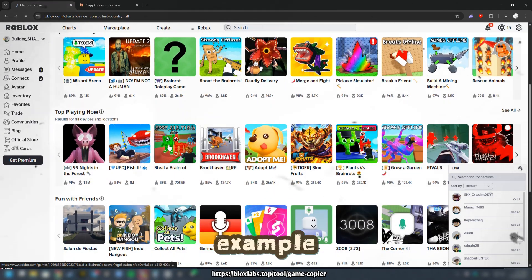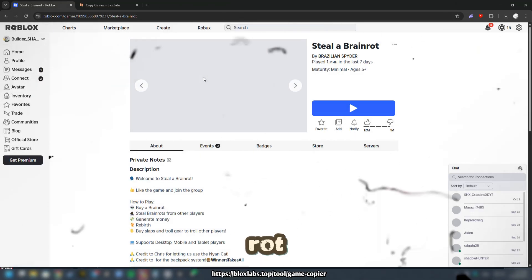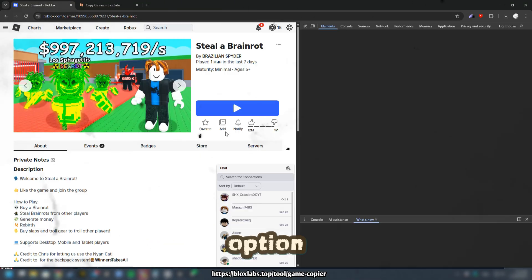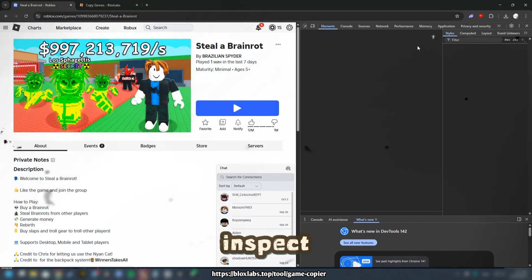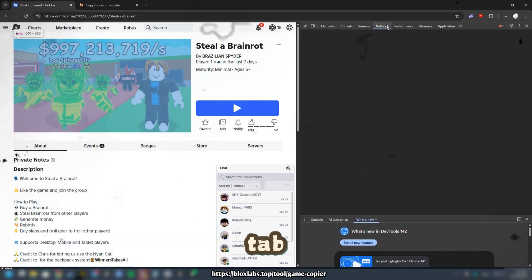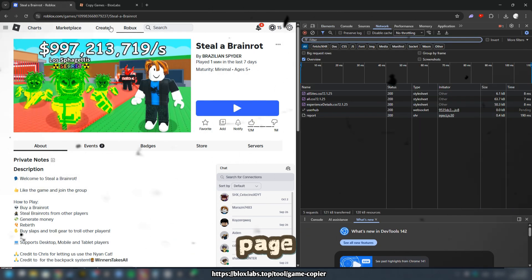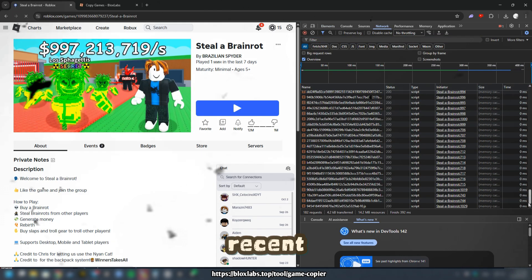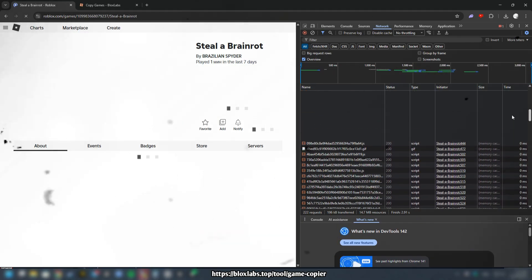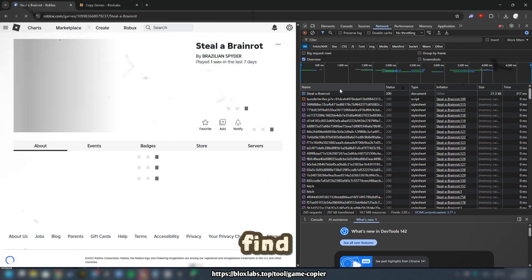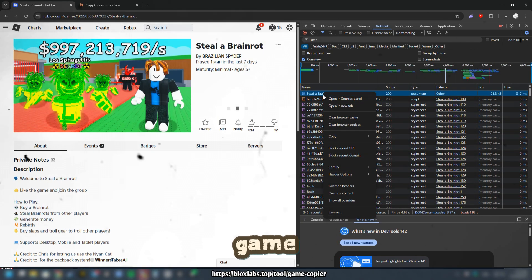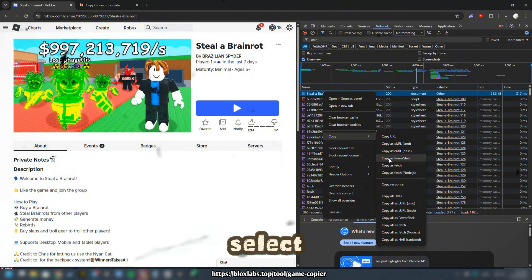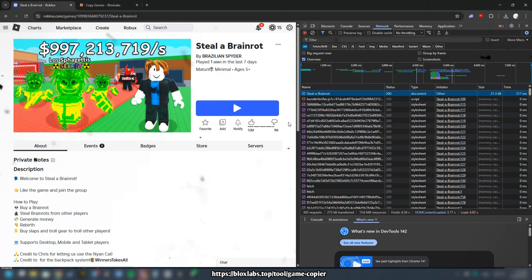For example, if you want to steal a brain rot, right-click on it and choose the option to inspect. Go to the Network tab and refresh the page to ensure you have the most recent version of the game's information. Scroll up until you find the name of your game, right-click it, and select Copy as PowerShell.